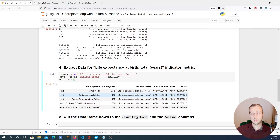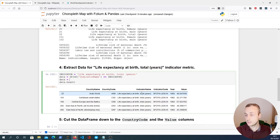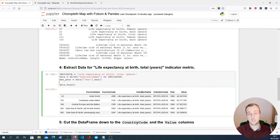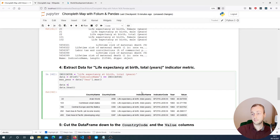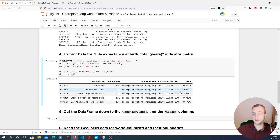Now I want to also filter to get the most recent year. I'll do a further filter on this DataFrame: data['Year'].max() gives us the maximum year in the filtered DataFrame. We then use that maximum year to filter down the data further with data[data['Year'] == max_year]. The maximum year for that particular indicator turns out to be 2013.